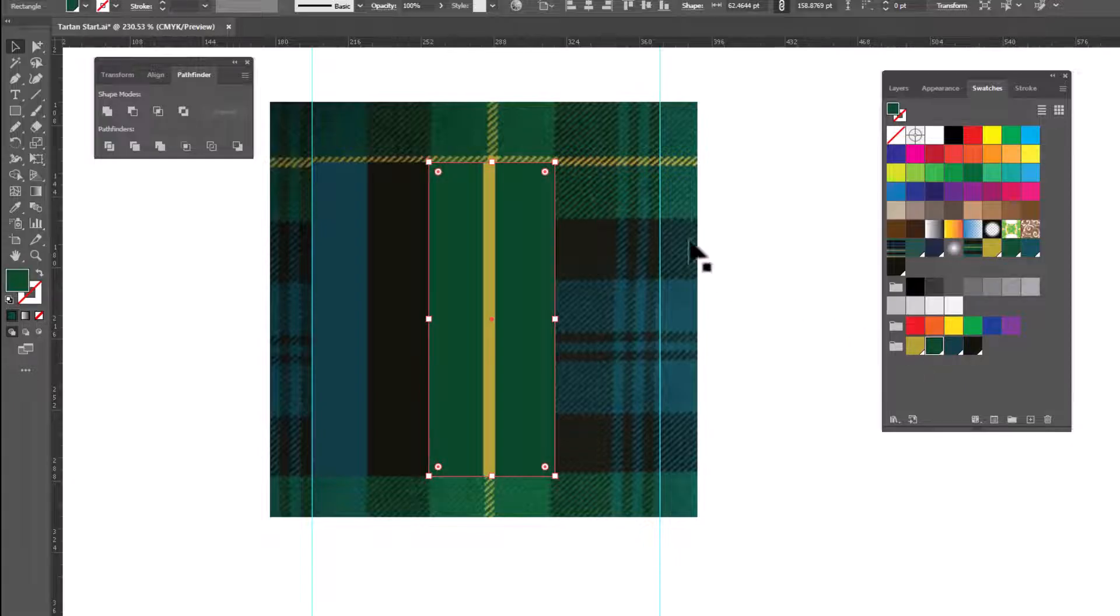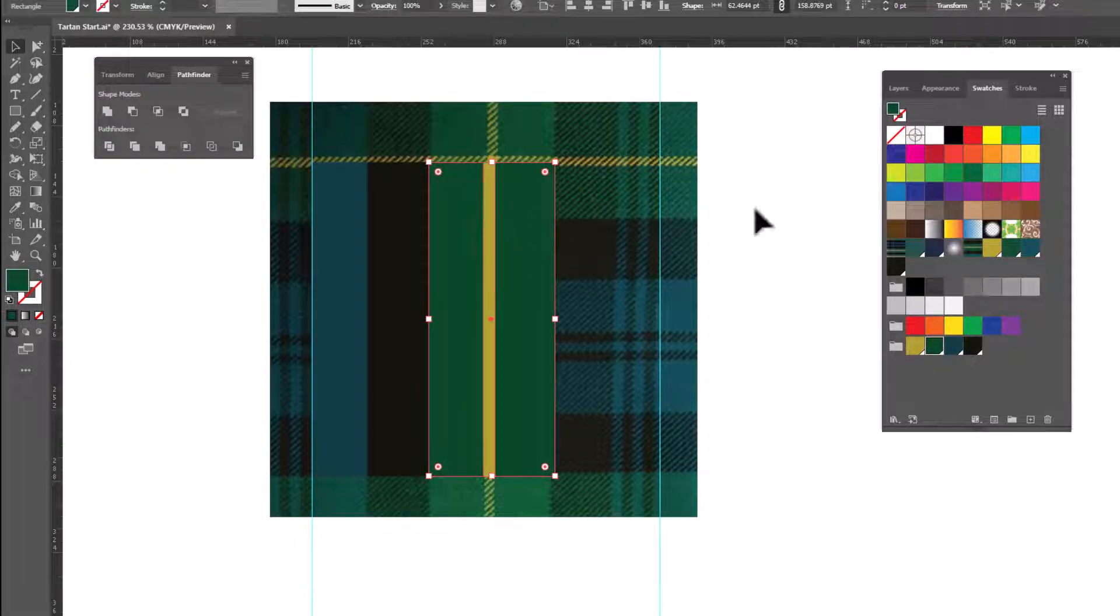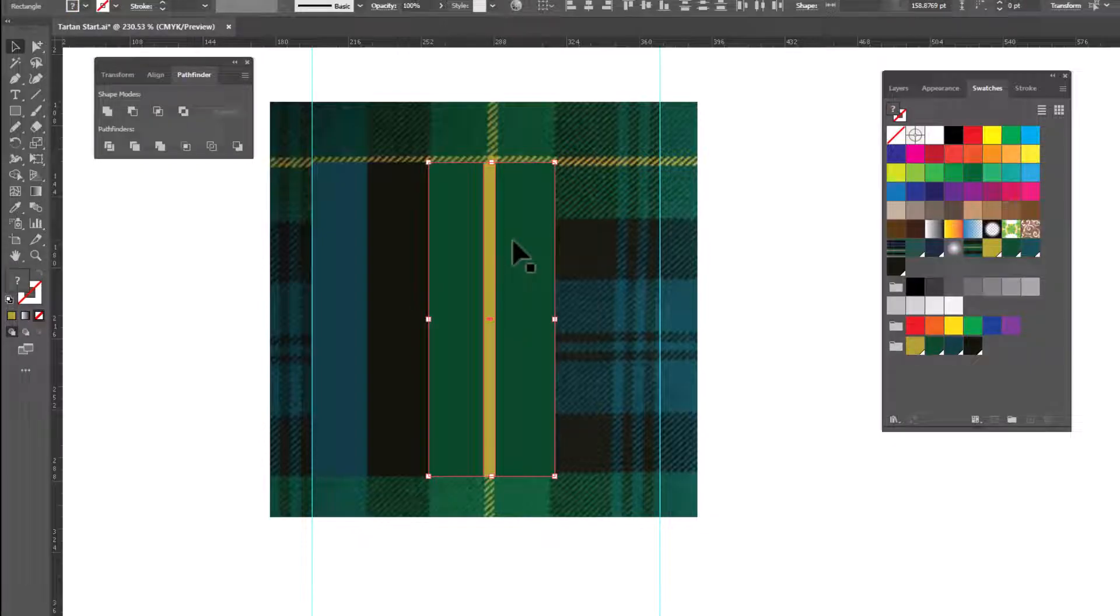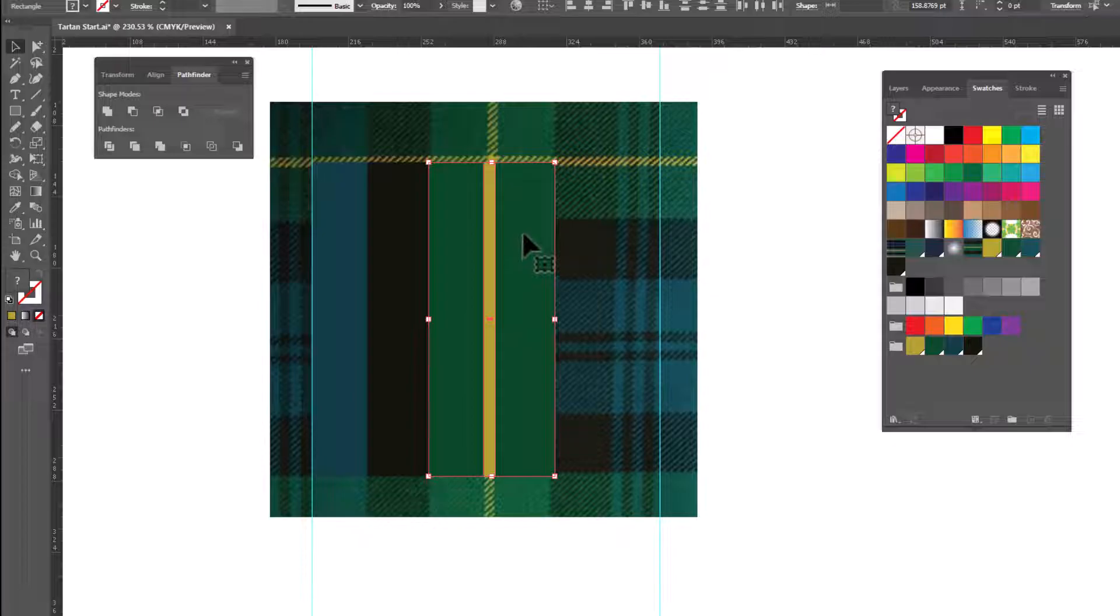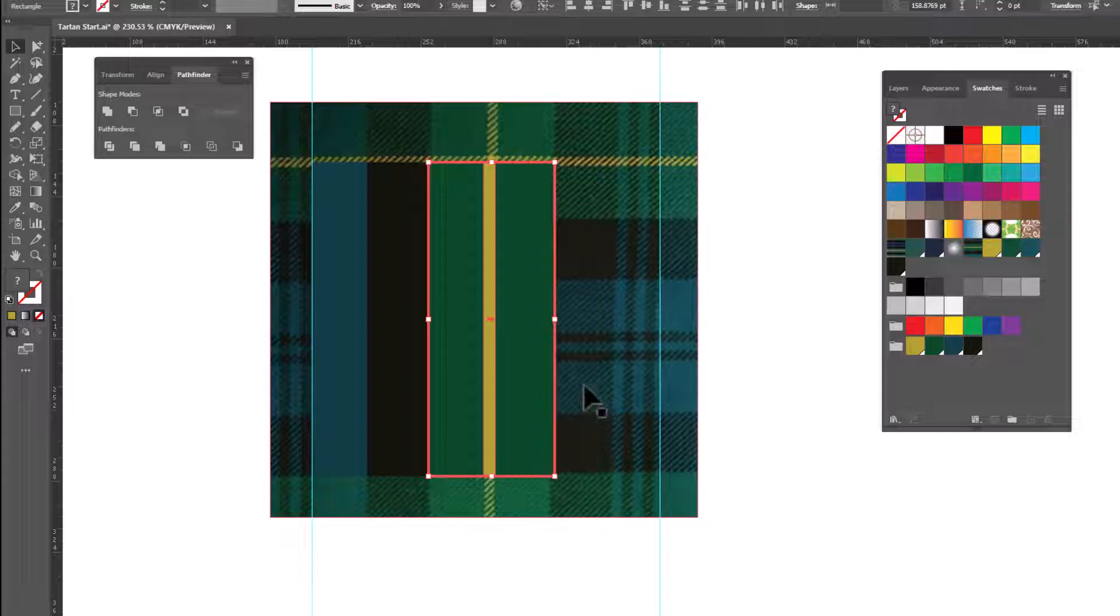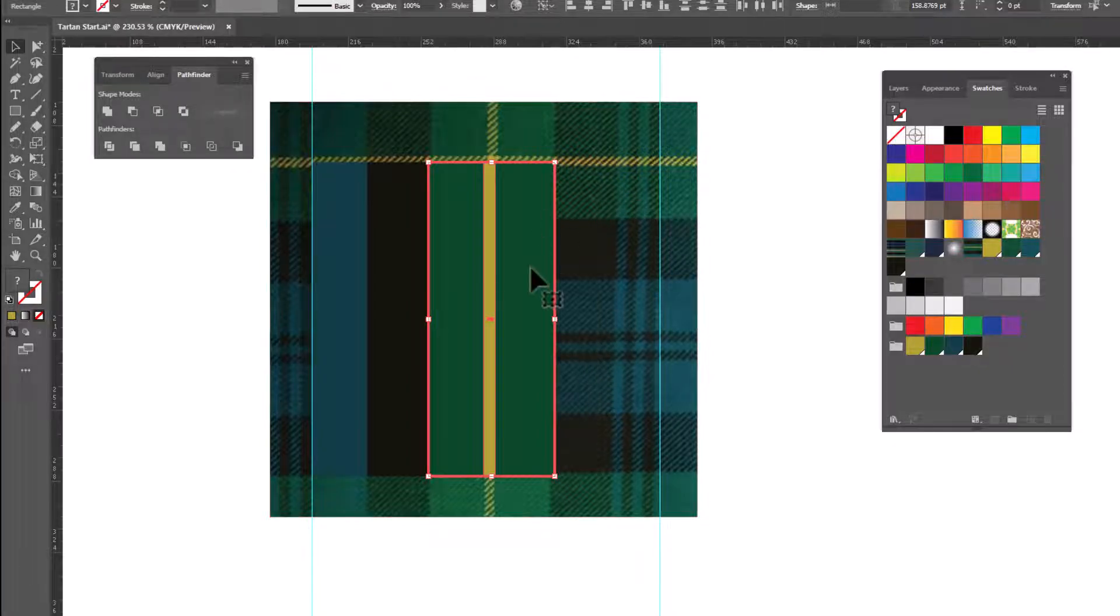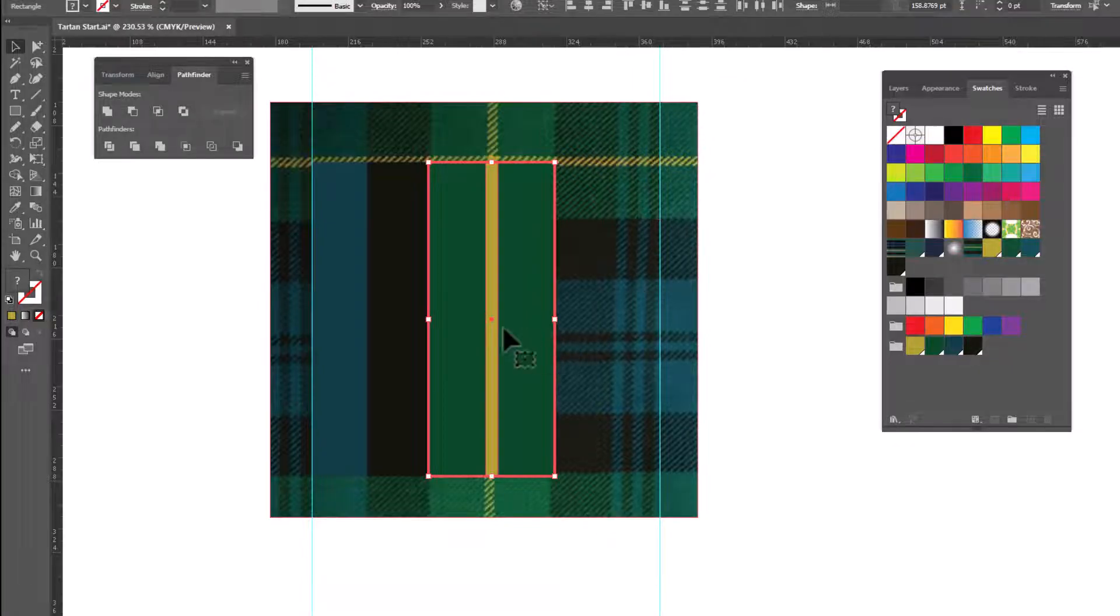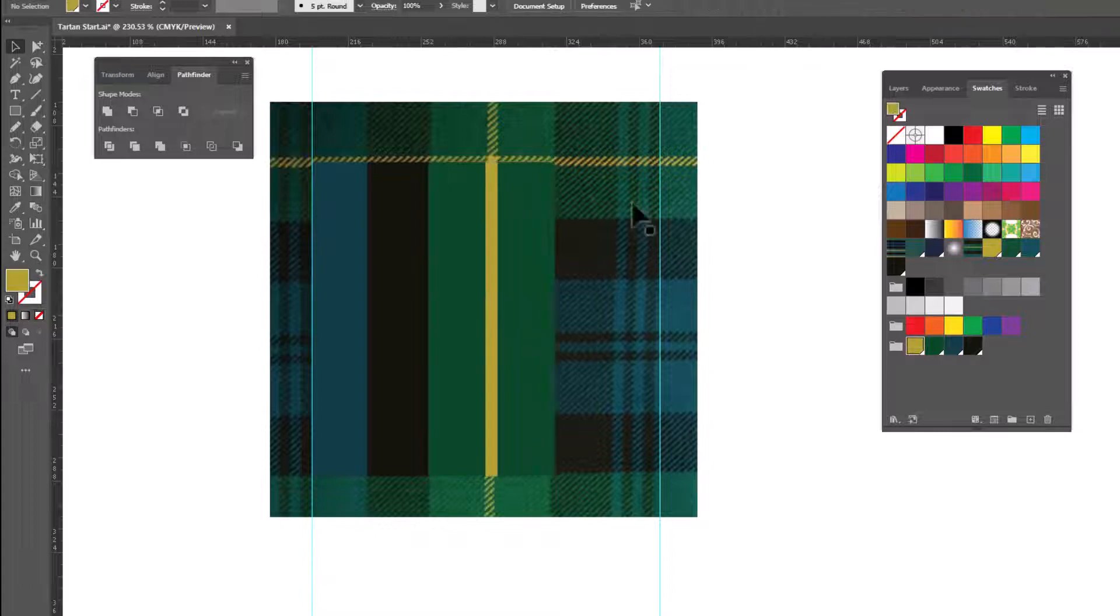Now I want to make sure that the yellow stripe is centered on the green stripe. So I'll select both of them, holding the Shift key. Release the Shift key and click one more time on the green. See how it's glowing? That defines it as the key object or the object that everything will align to. Now if we click Align Center, the yellow stripe will center itself on top of the green stripe.